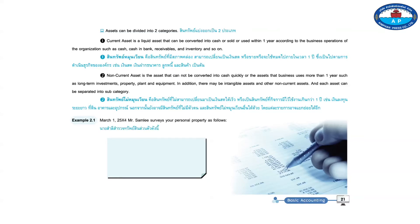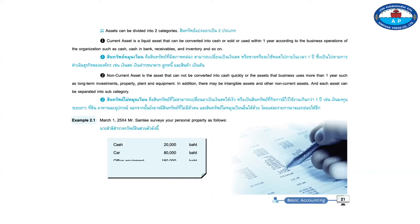Example 2.1. March 1st, 25x4. Mr. Sam Lee surveys your personal property as follows: 20,000 baht, 80,000 baht, office equipment 180,000 baht, 280,000 baht.